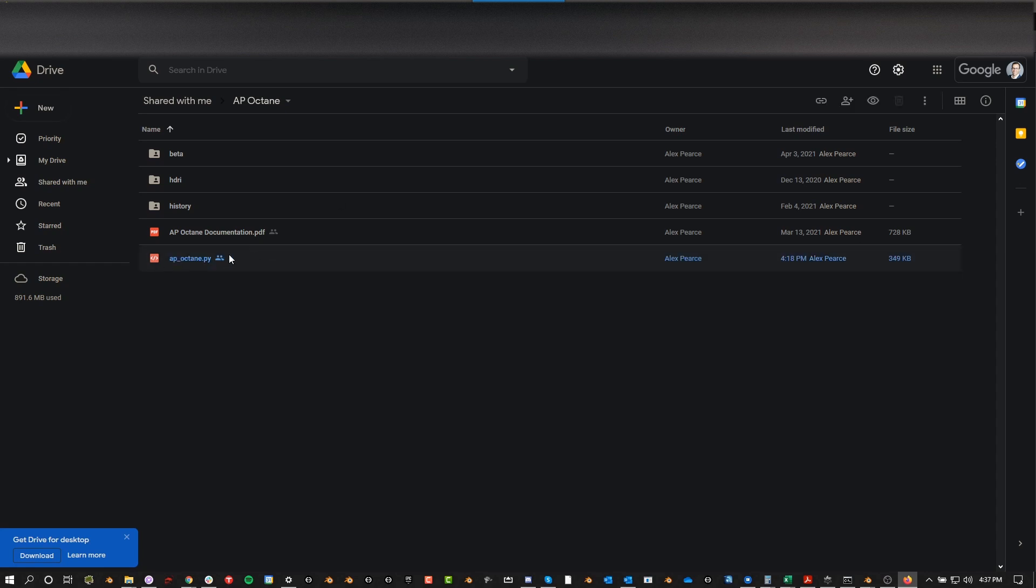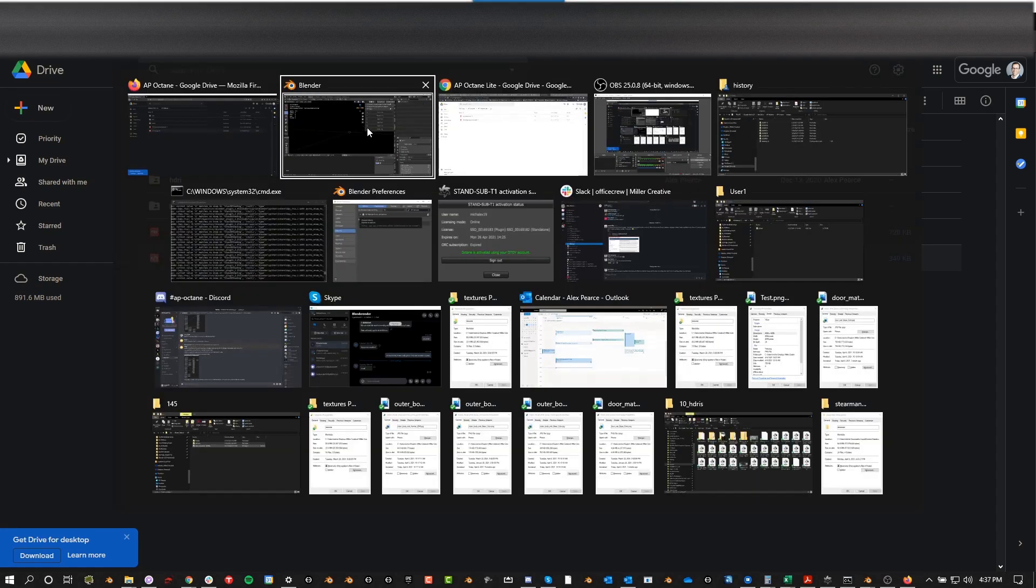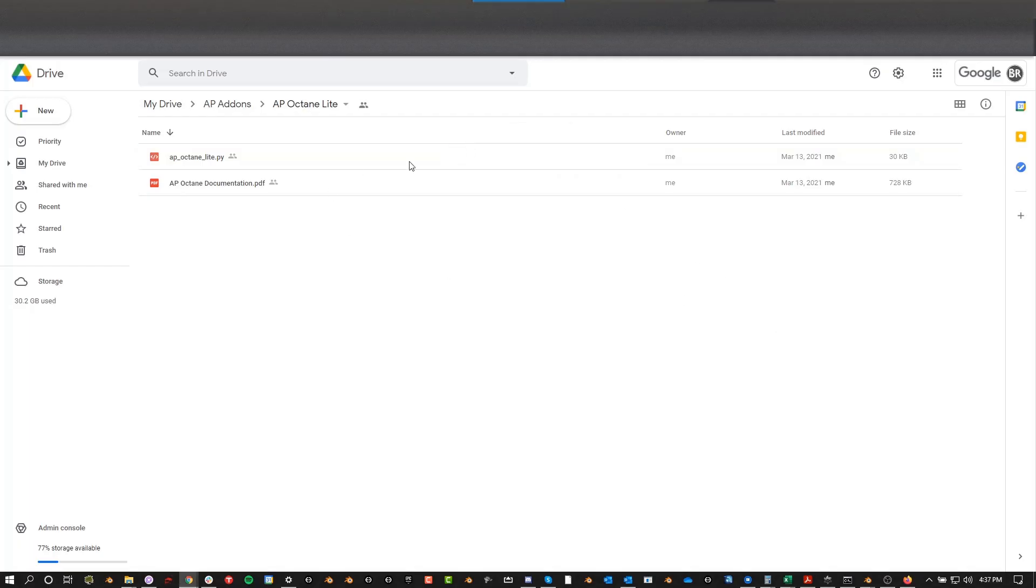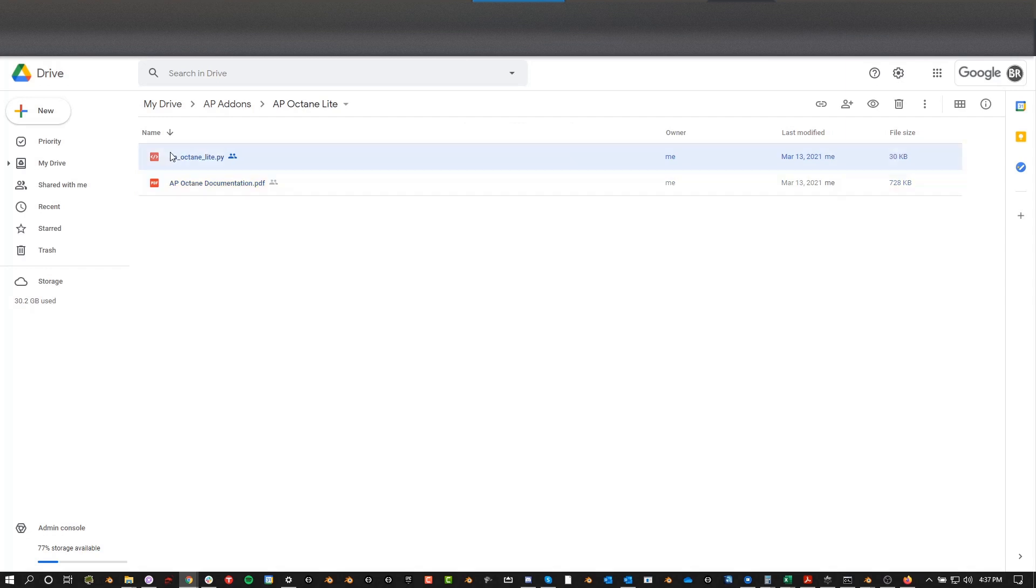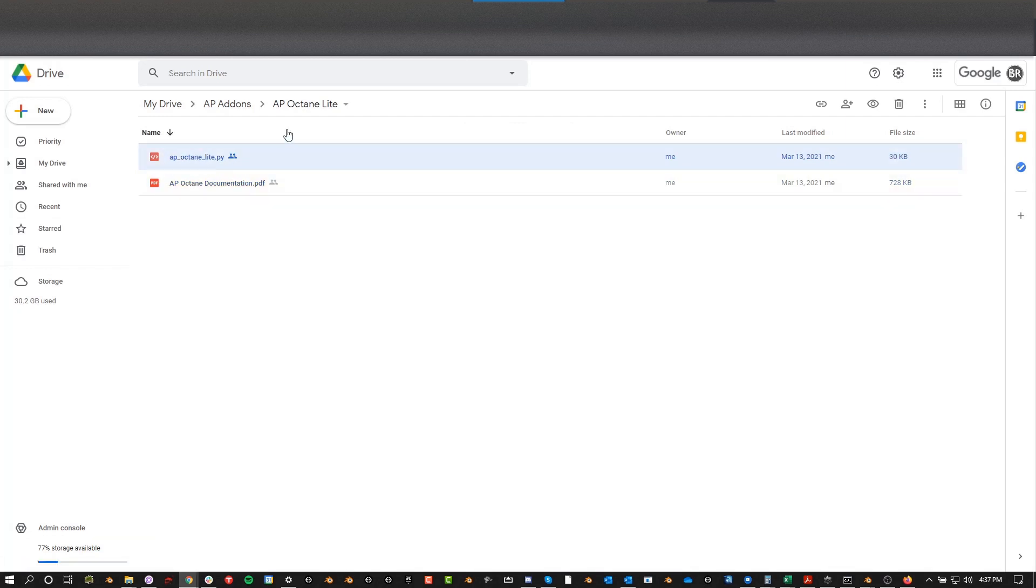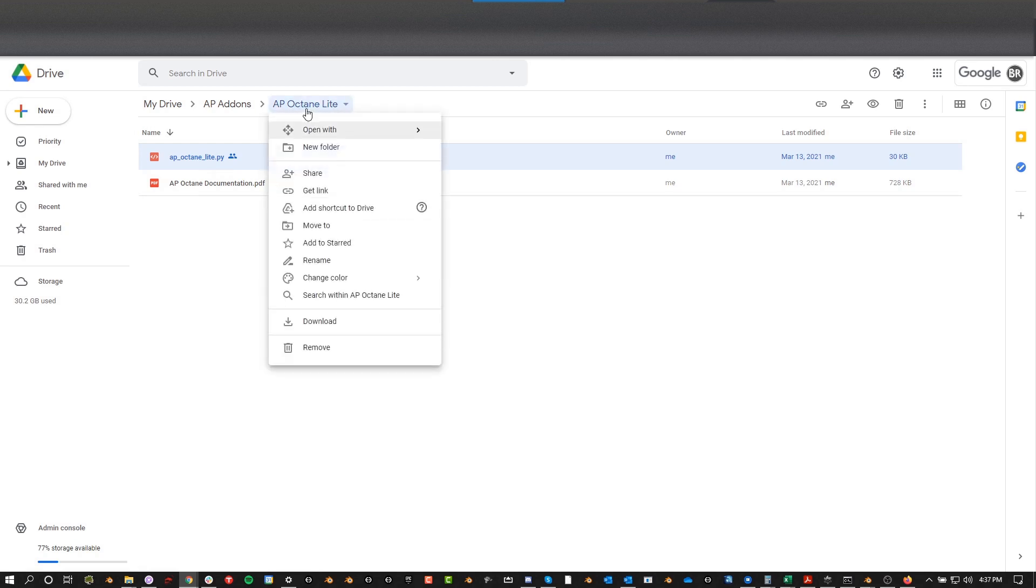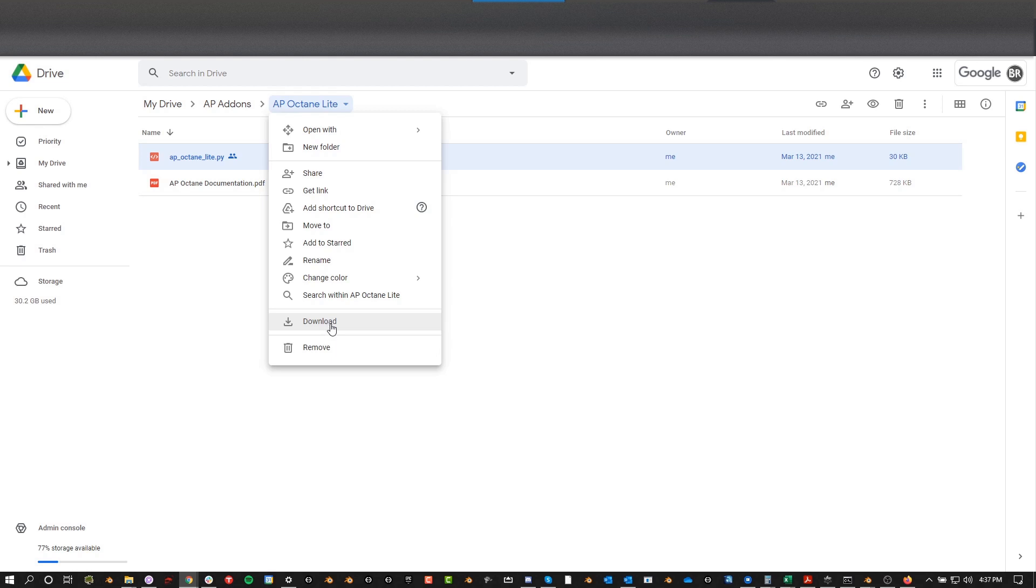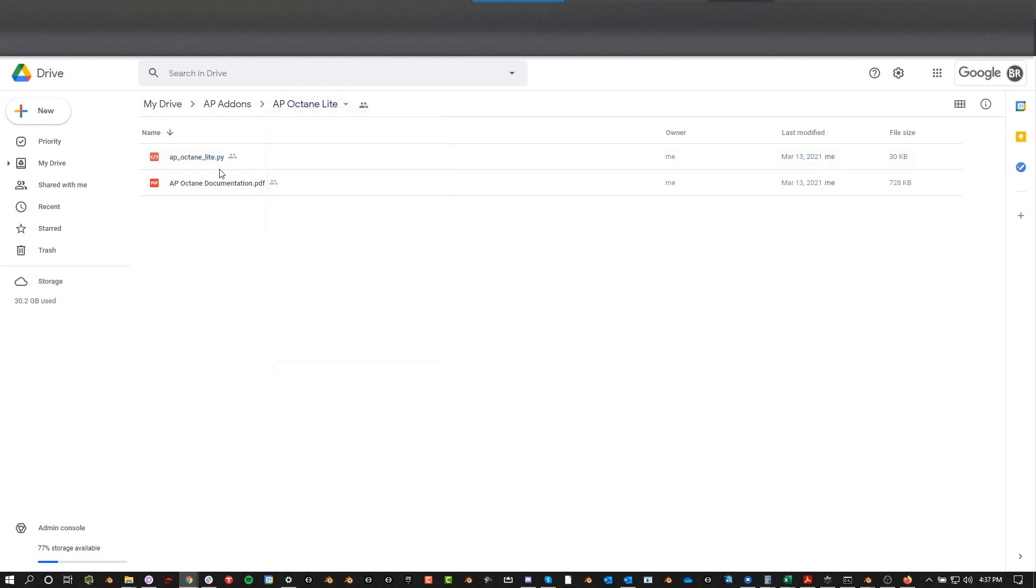So once you've bought it and you go to this Google Drive link, this is the meat of it, this is really all you need for the actual add-on. If you get the Lite version, you basically have the documentation and the add-on itself. Now if you download all of these, right click and download, it's going to zip up these files. You're going to want to unzip them and then install this PY file by itself.